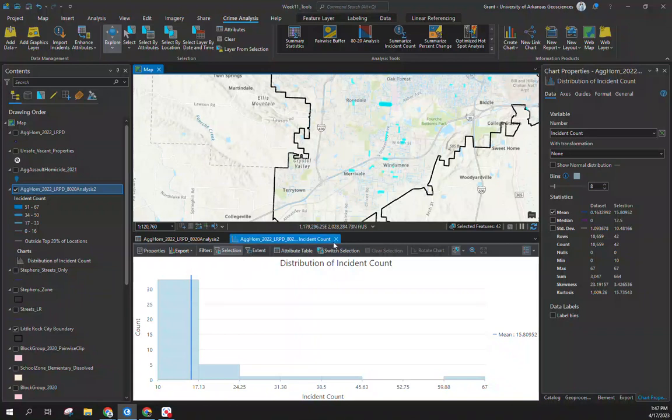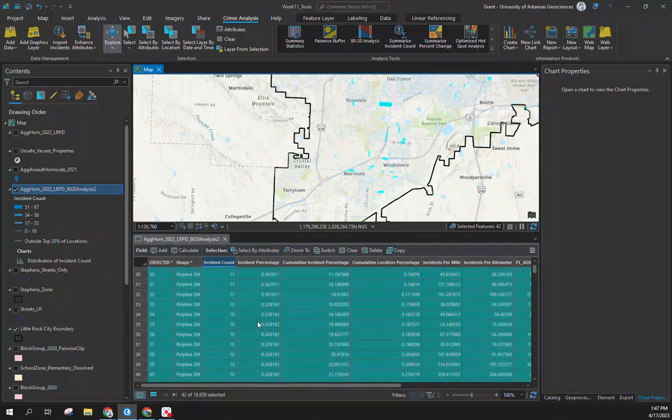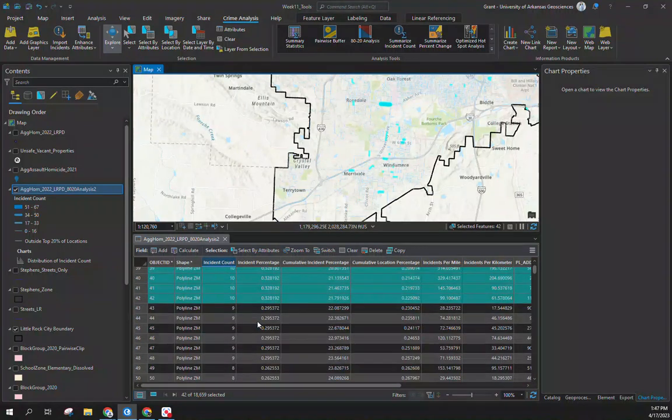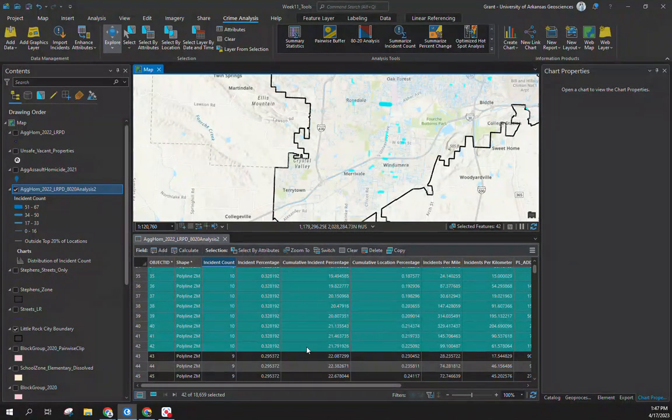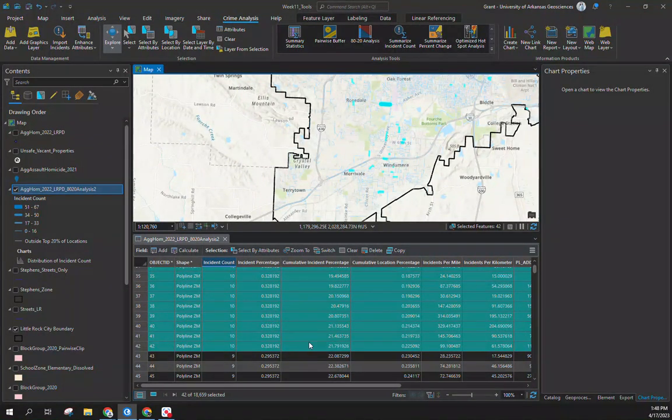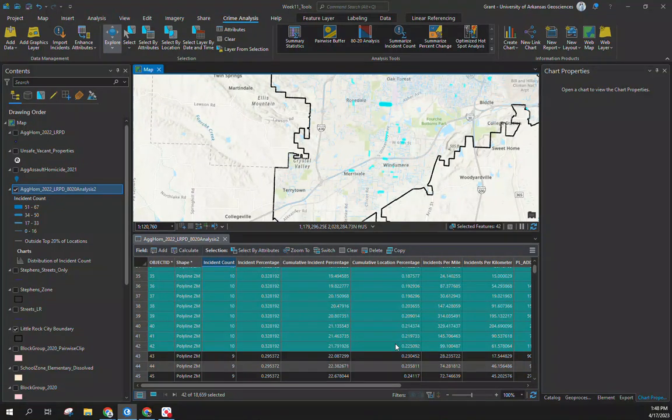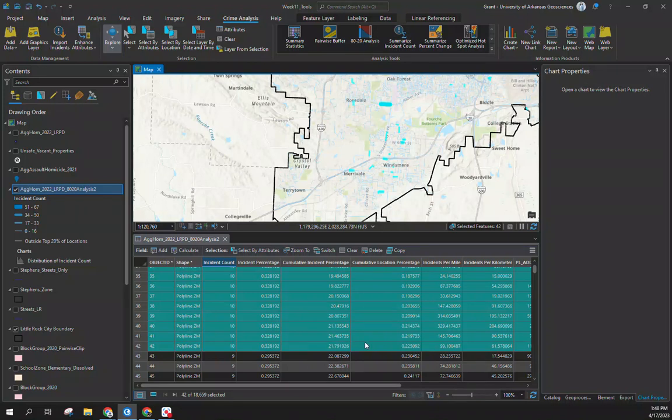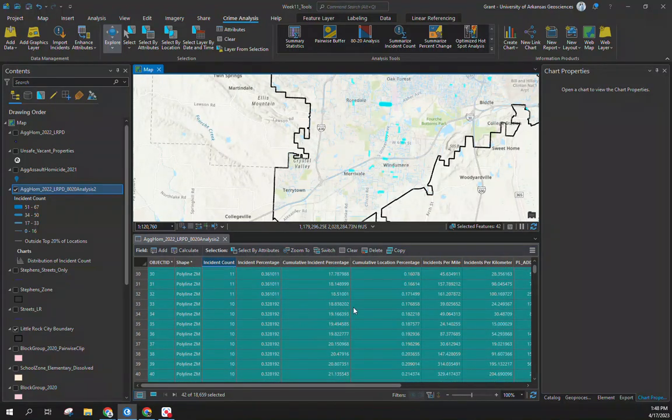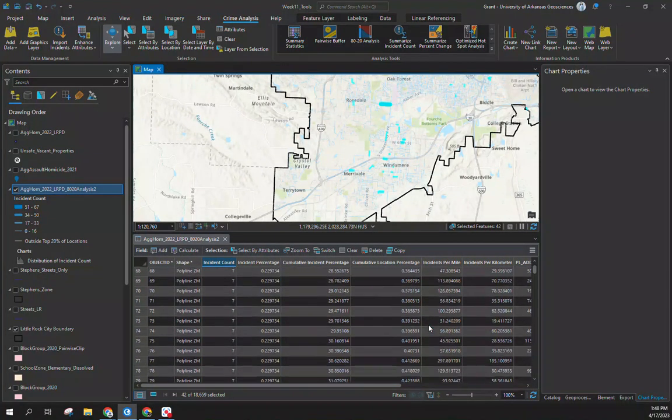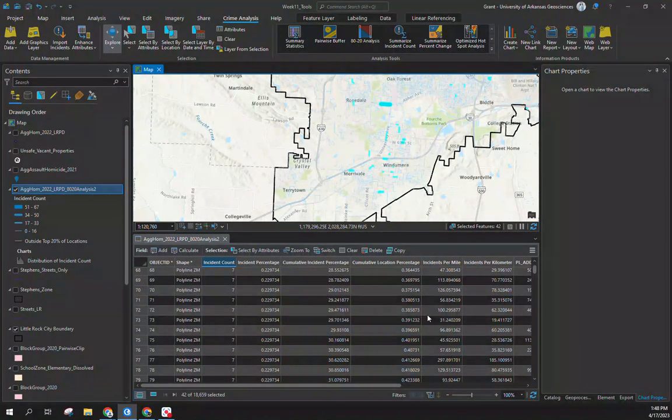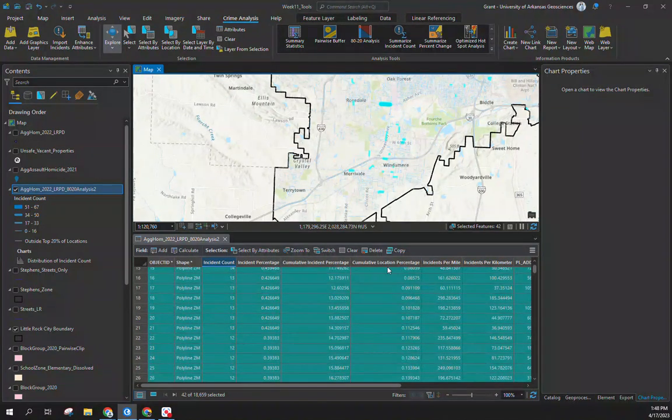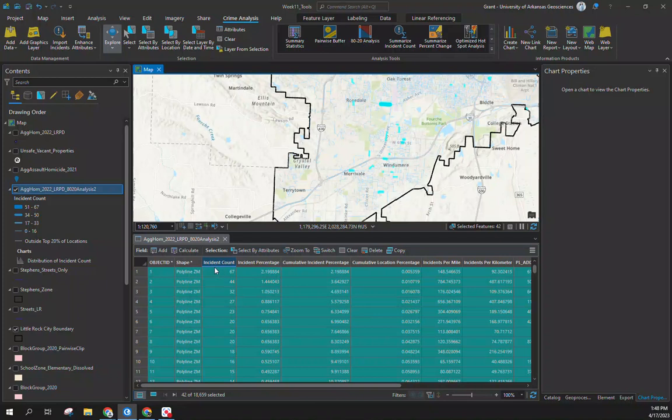That's where place-based initiatives can focus on given how little resources we do have but can still get more bang for your buck. This accounts for just 22% of overall violence. If we're looking at all street segments it's still less than one percent. A couple different ways to view and use the 80-20 tool, not for its intended purpose but an easy way to look at law of crime concentration.